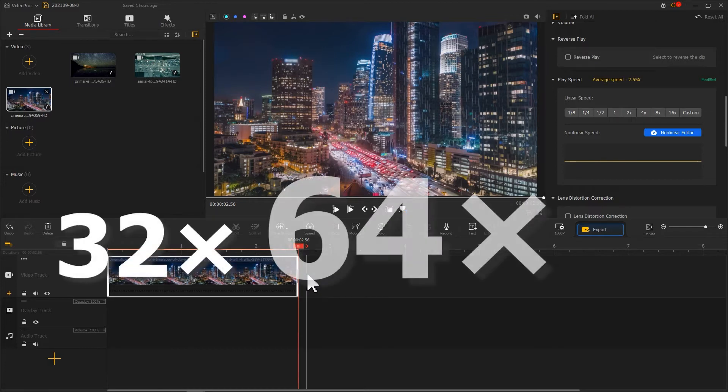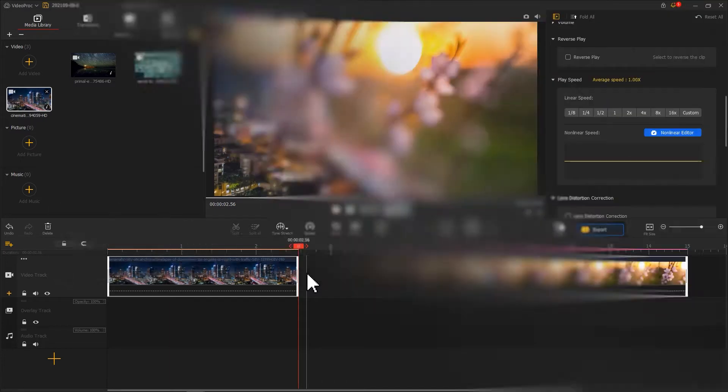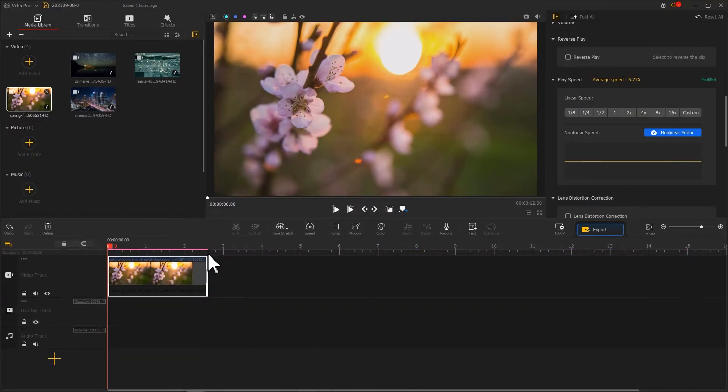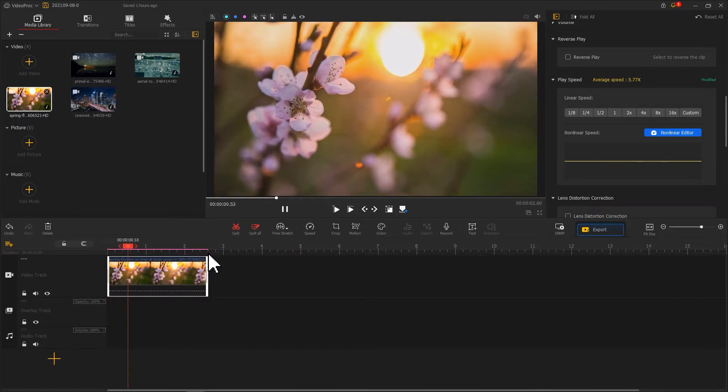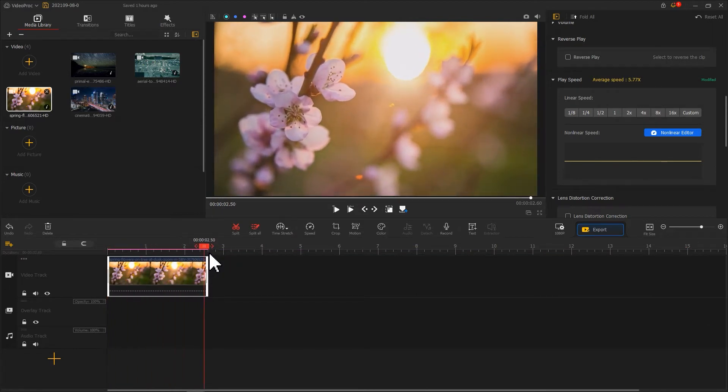32 times, 64 times, or reach even higher. Alright, with this button right here, you could have your video accelerated with just one click in the timeline. See how easy is that?